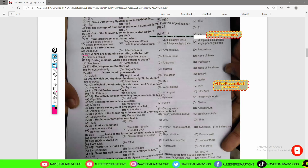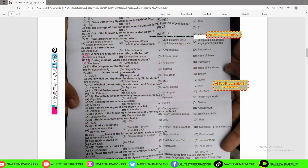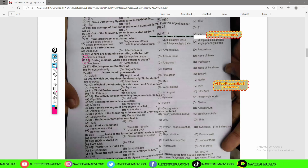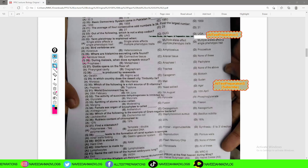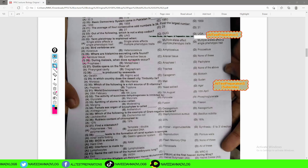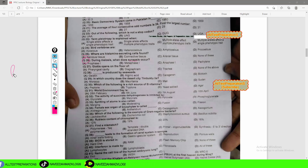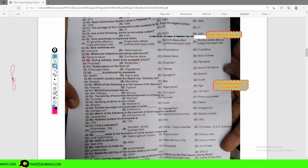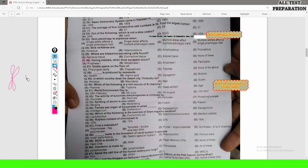Now we will start from MCQ number 26: during meiosis, when does synapsis occur? Synapsis is the pairing between homologous chromosomes. For example, these are two pairs of homologous chromosomes.